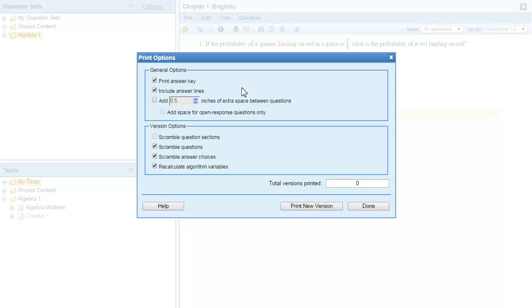If your content contains variables, you can choose to recalculate those as well. All these choices help you prevent cheating. Click Print New Version to generate a PDF.